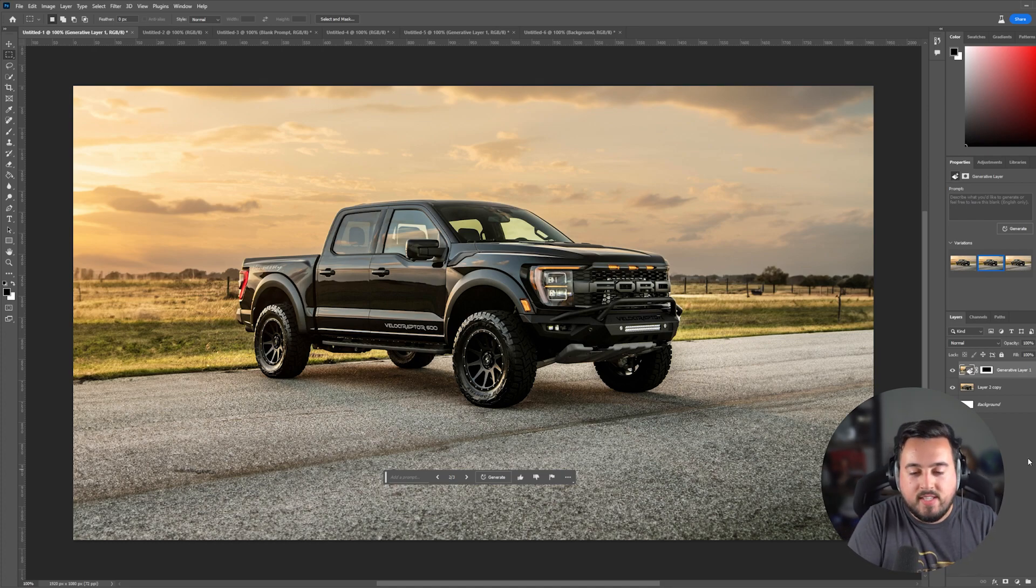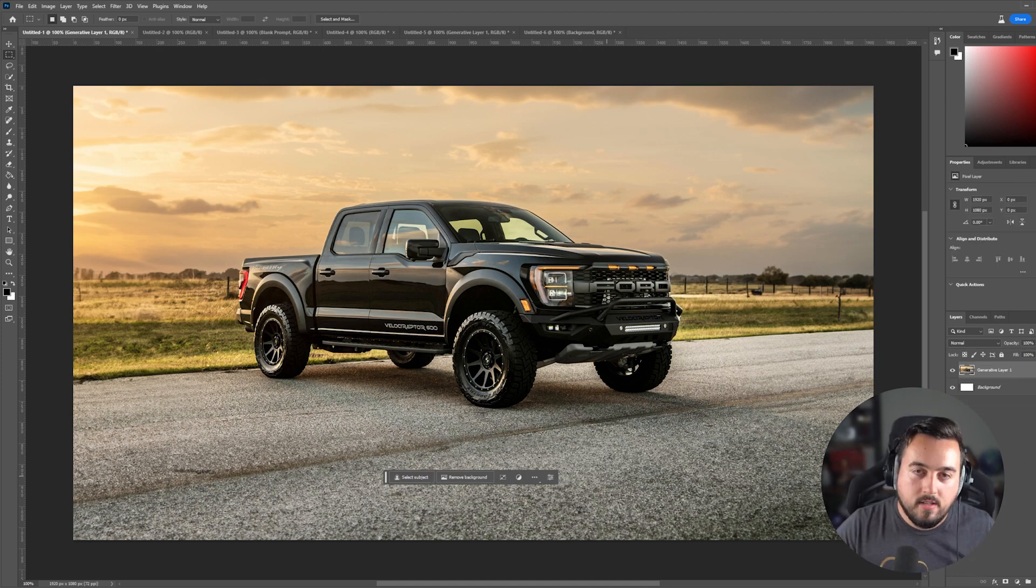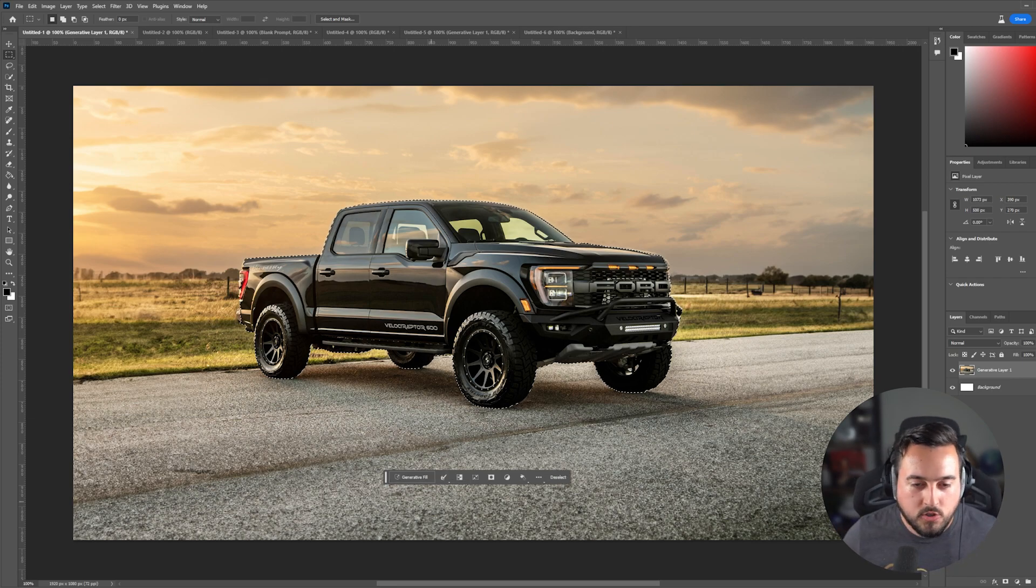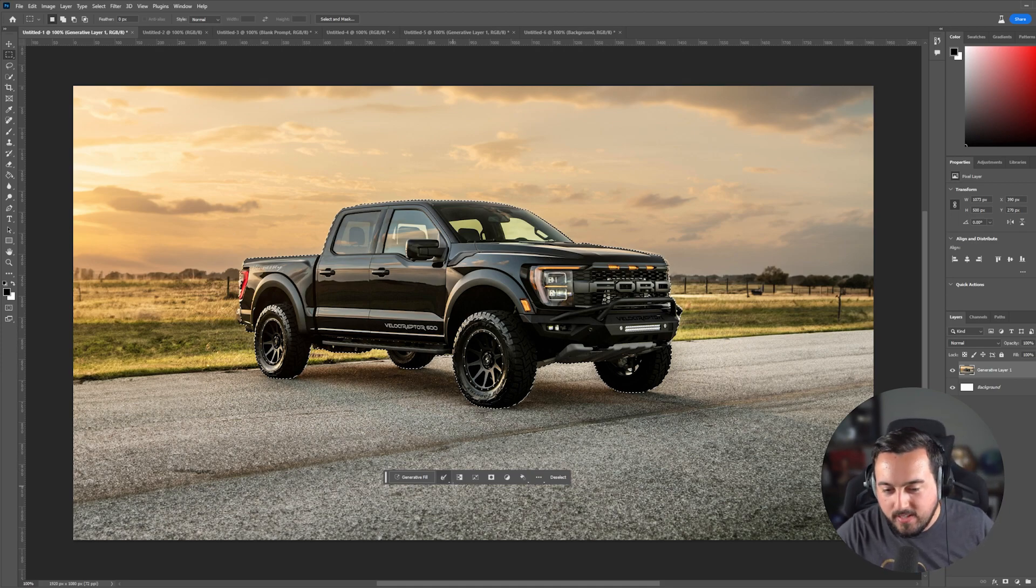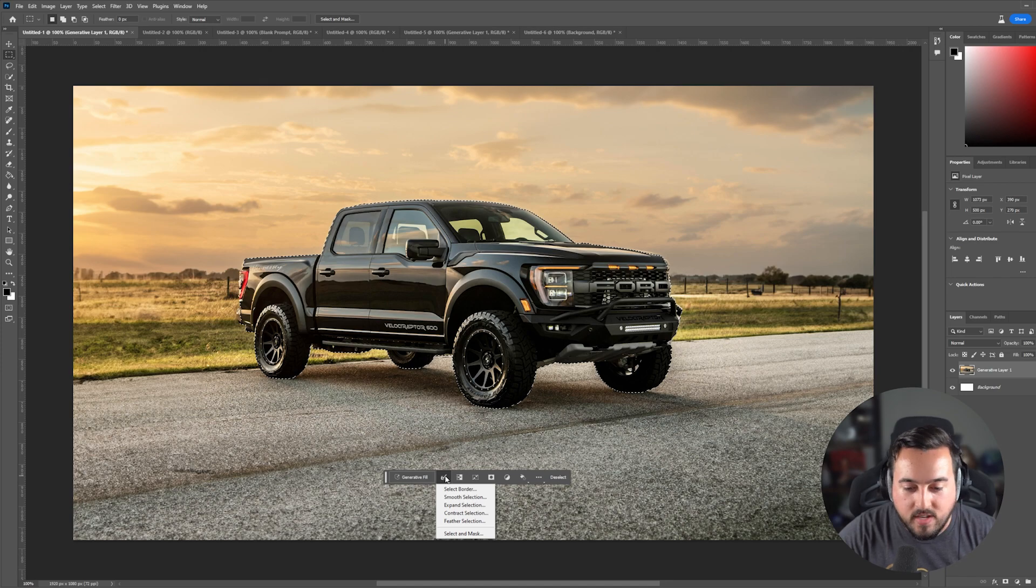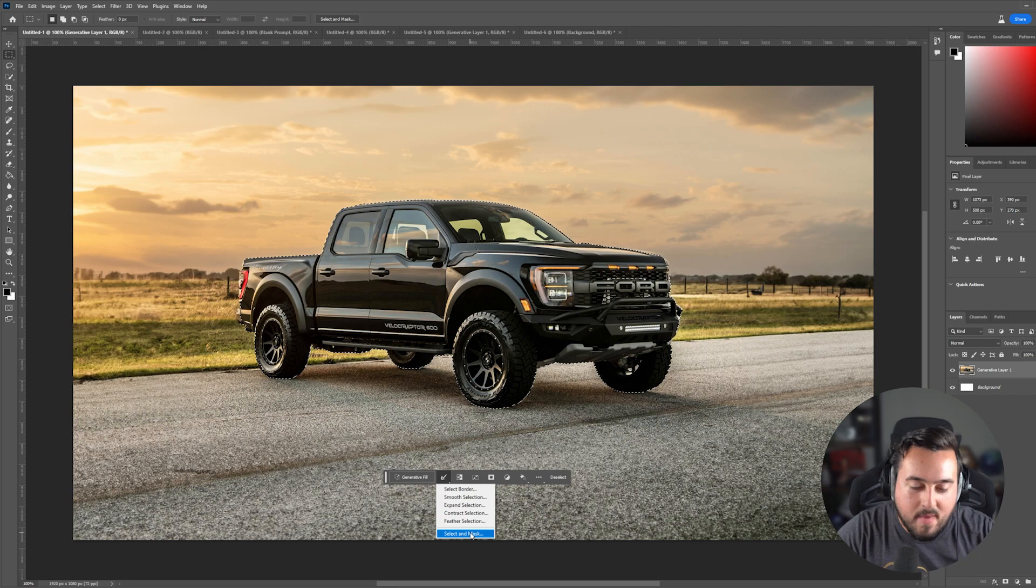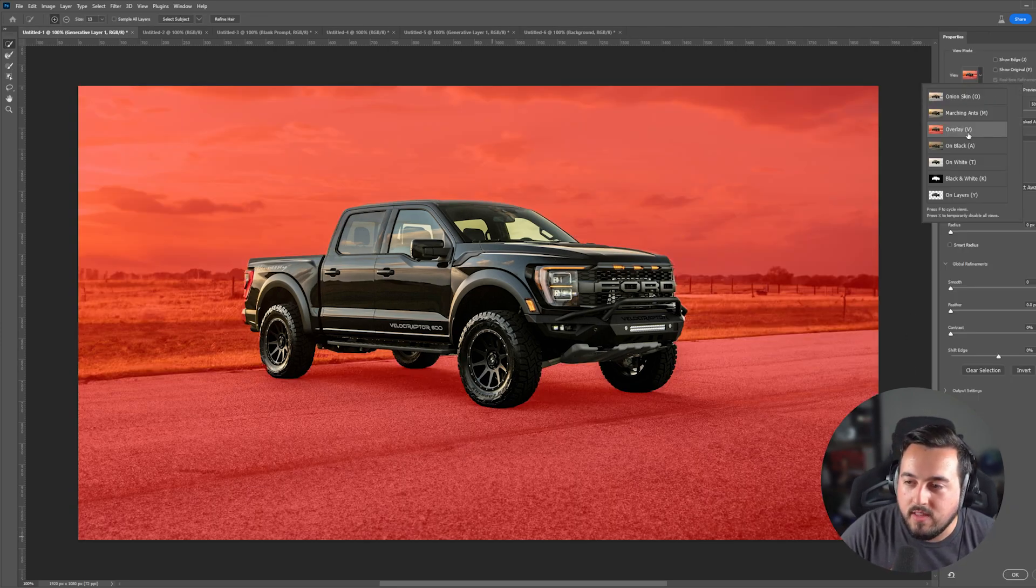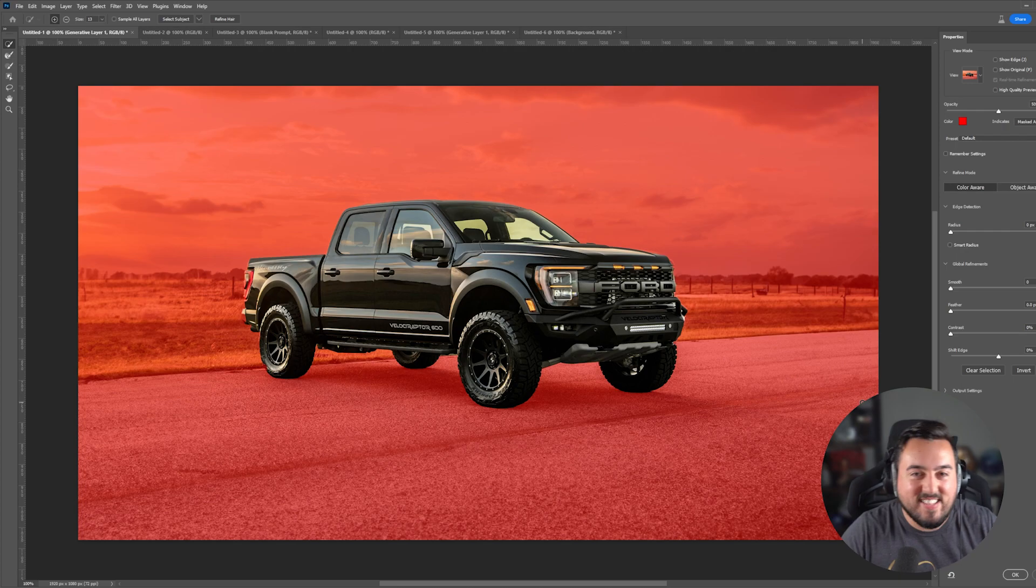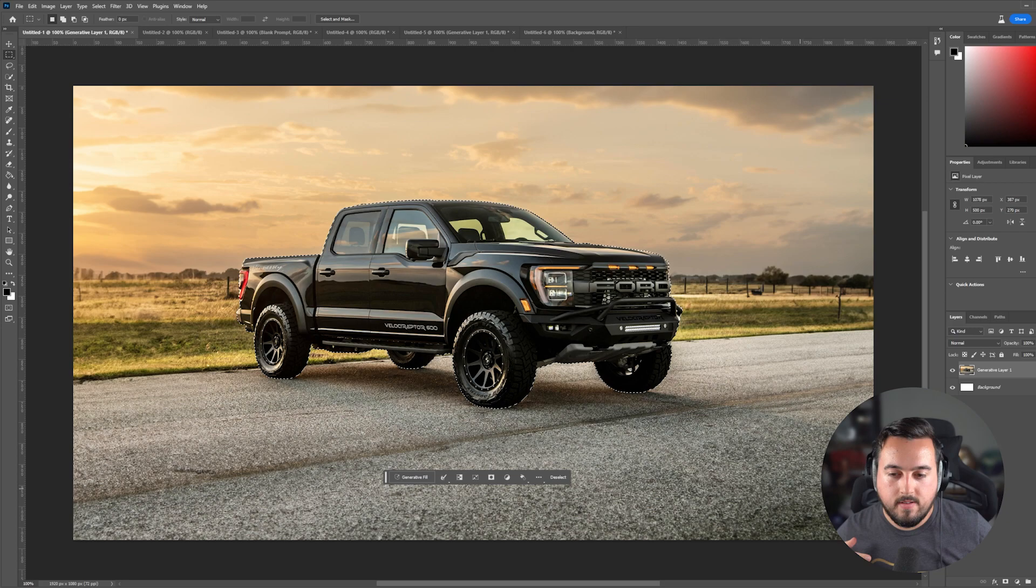How about we take this truck now and we put it in a completely new environment. Step one, let's press select subject so we have a good starting point for our truck selection. And as you can see, it's not selecting everything perfectly. So now I can press the selection icon over here. I could choose from all of these different options, but personally, I like select and mask. I also recommend here in the view mode that you select overlay and set it to red with 50% opacity. That way you can really see what is and is not being included in your selection. So real quick, go ahead and clean up your selection and there we go.